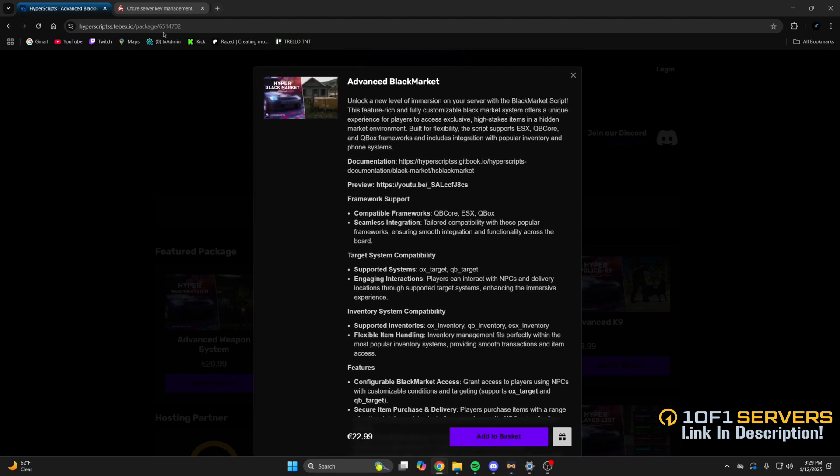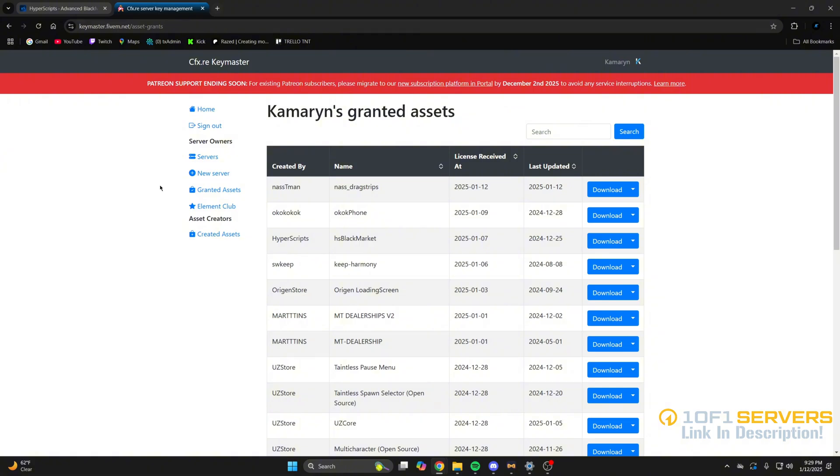If you want to purchase, go to your key master and granted assets, then find HS black market and download it.